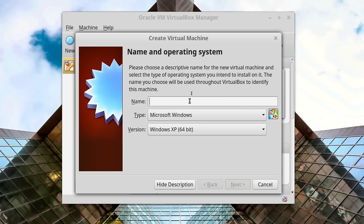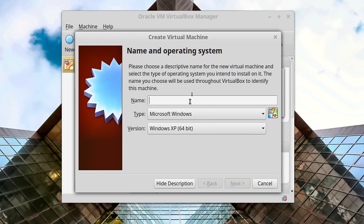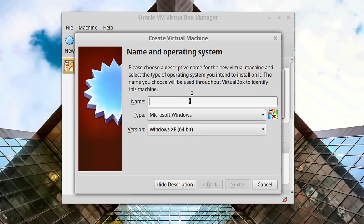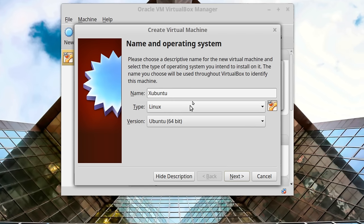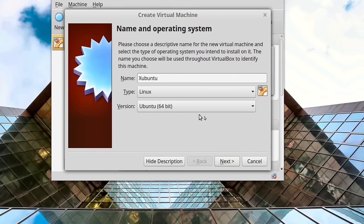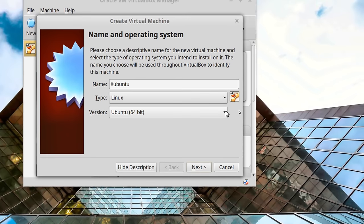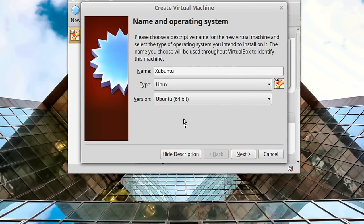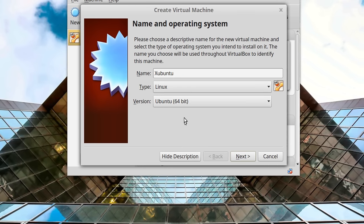We can change the amount of memory, we can change the number of cores in the CPU — all kinds of stuff. The first thing we're going to do is choose the name of our operating system; this could be anything you want. I put in 'Zubuntu' because that's the one I'm going to use as an example today. It automatically figured out that's Linux, because Zubuntu is Ubuntu with the XFCE desktop, also known as Xubuntu. Then it'll ask us what the architecture of our OS is going to be — 64 or 32 bit.